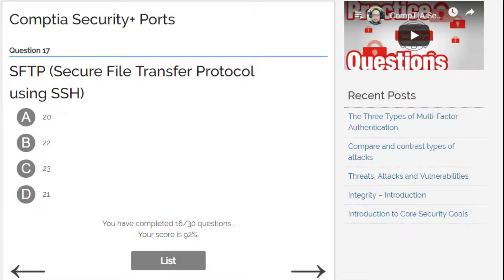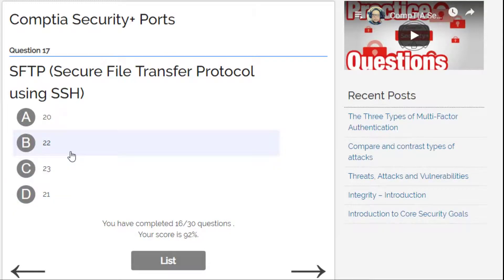Secure File Transfer — this is an easy one. Not 21, not 23, and not 20. This is 22 — SFTP uses port 22.